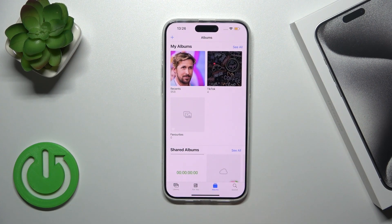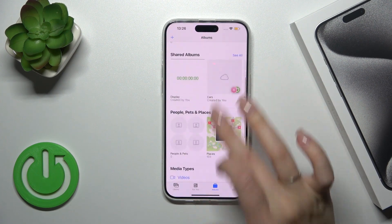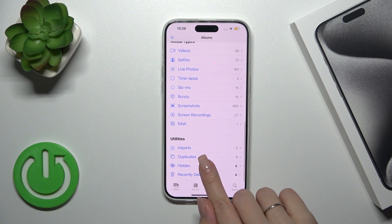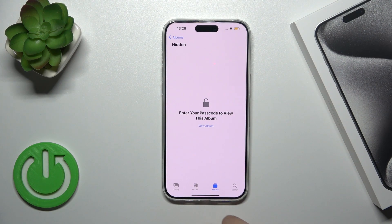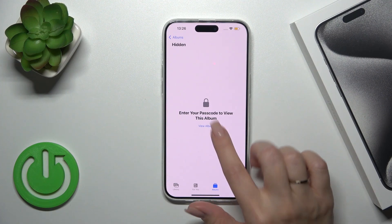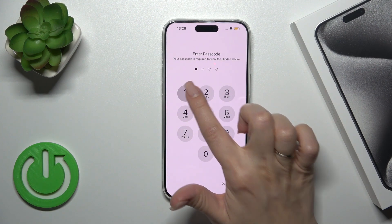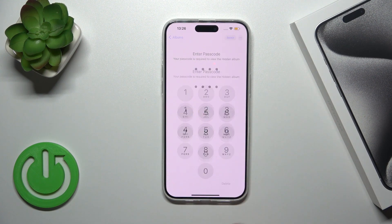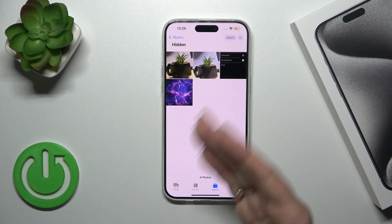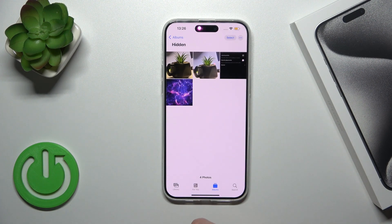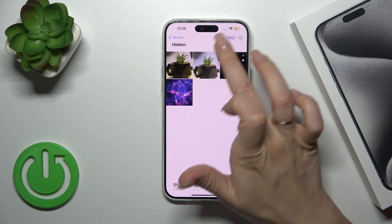In the same Albums tab, scroll down and find the Hidden section. You'll need to enter your password or use Face ID to view your hidden album. I'll enter my password and you can see all the previously hidden photos here.